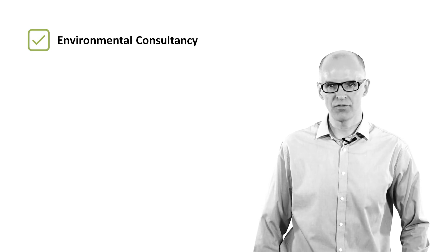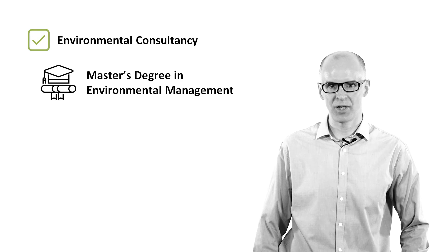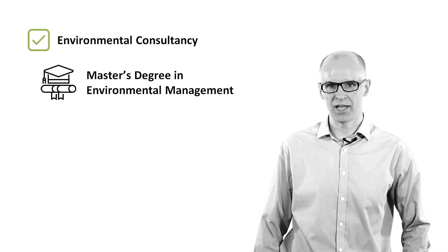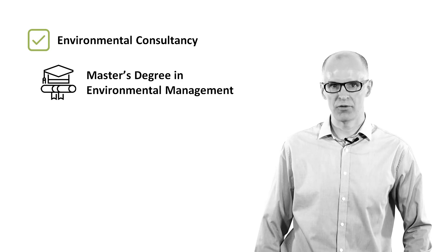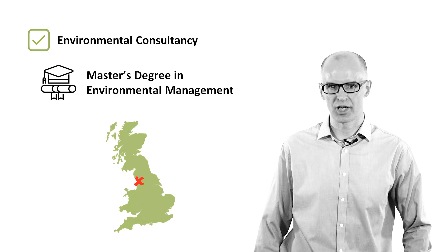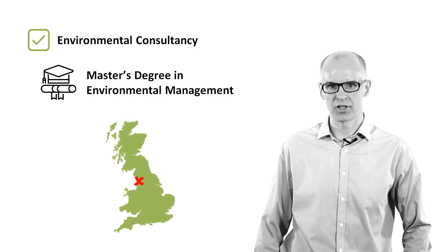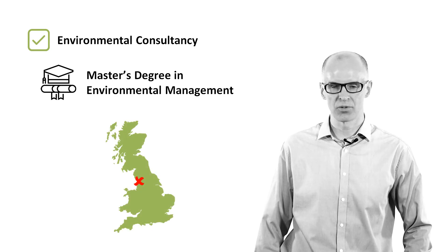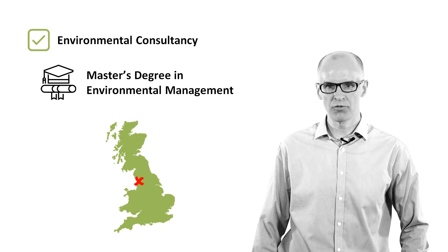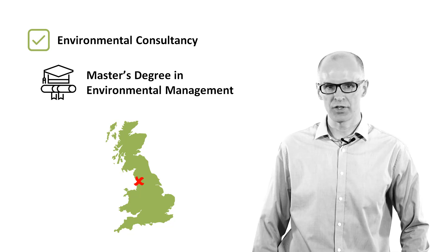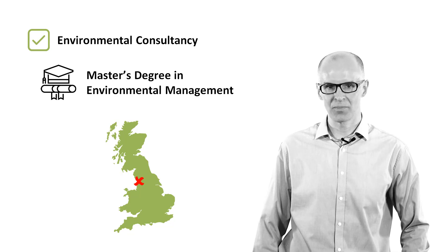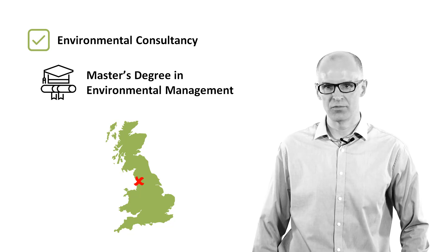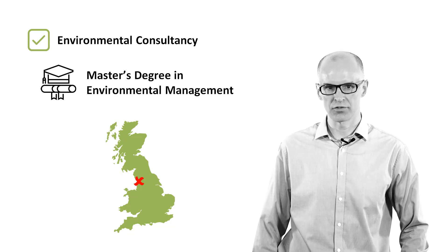Following completion of a master's degree in environmental management in the late 1990s, I worked for a small consultancy in Lancashire that assisted local businesses in improving their environmental performance. This involved undertaking audits, implementing environmental management systems, and designing and delivering training courses.